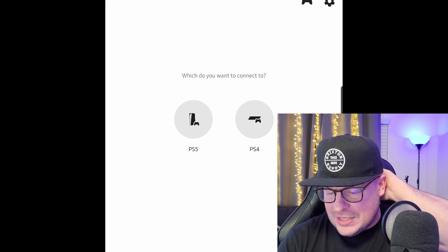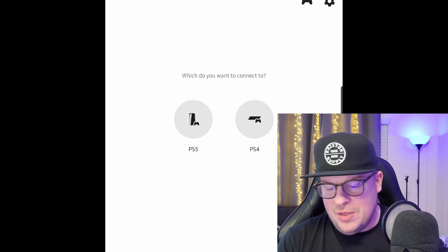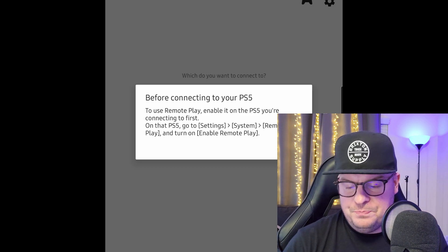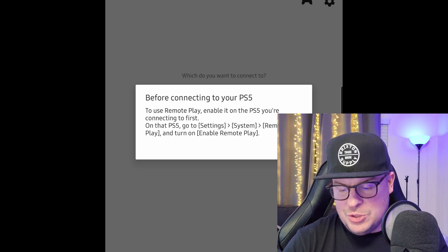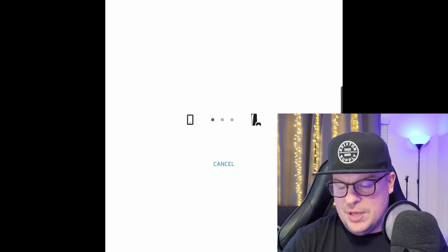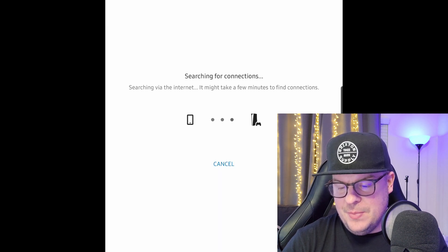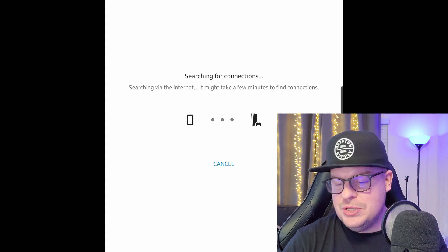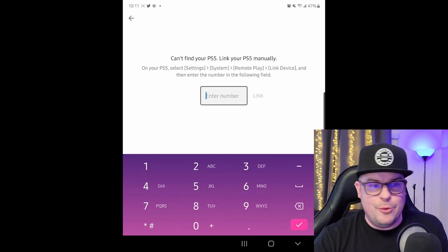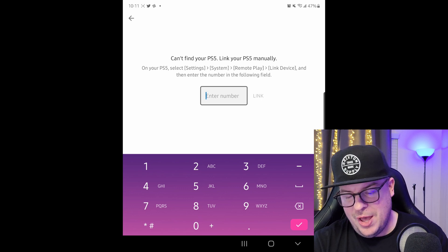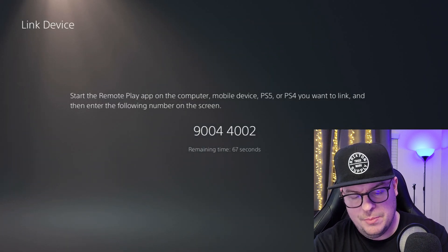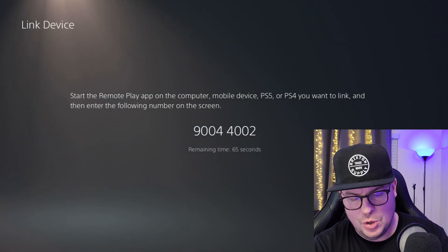It's asking where you want to connect to, so I'm going to hit PlayStation 5. It says before connecting to your PlayStation 5 to use Remote Play, enable it on the PS5 — which we already did. So we hit OK. Now it's saying searching for connections. We're now at the point asking us to enter the code that's in the PlayStation 5, so we're going to enter that code on my phone: 9004, 4002.